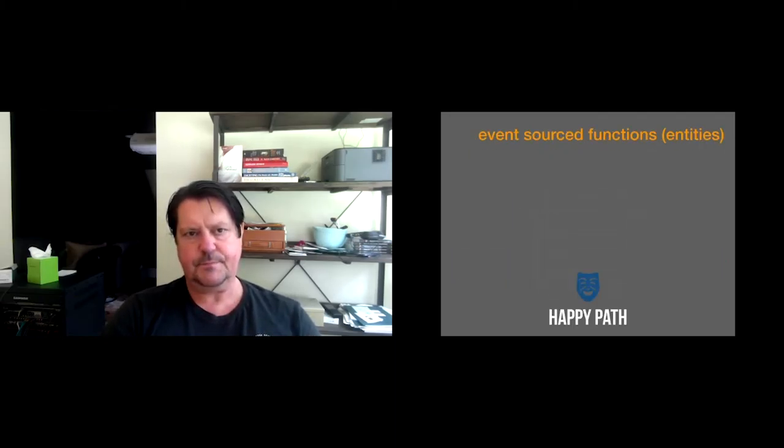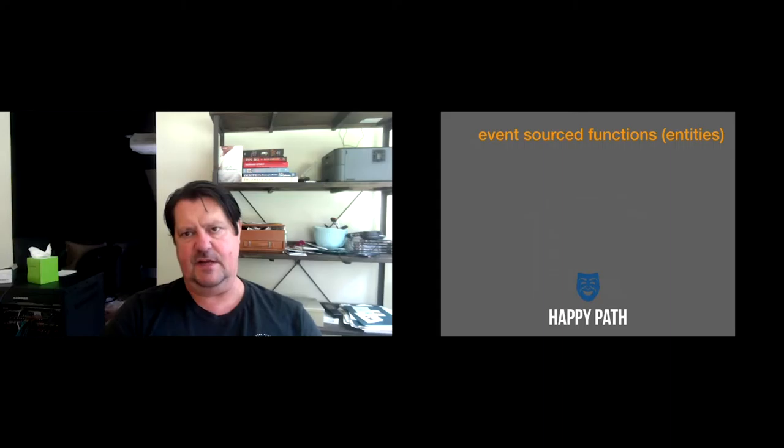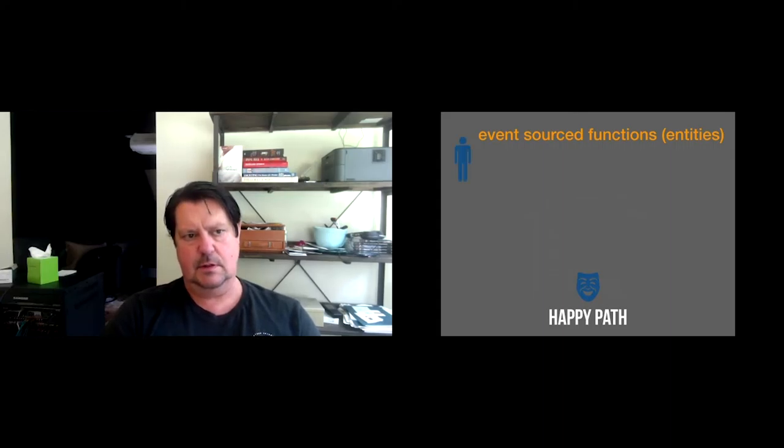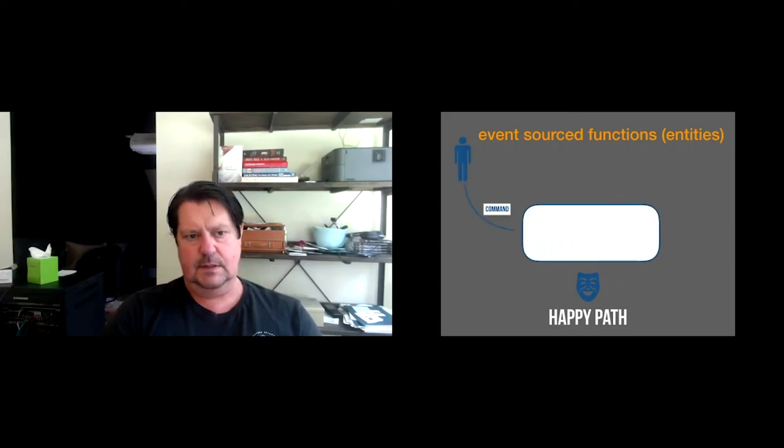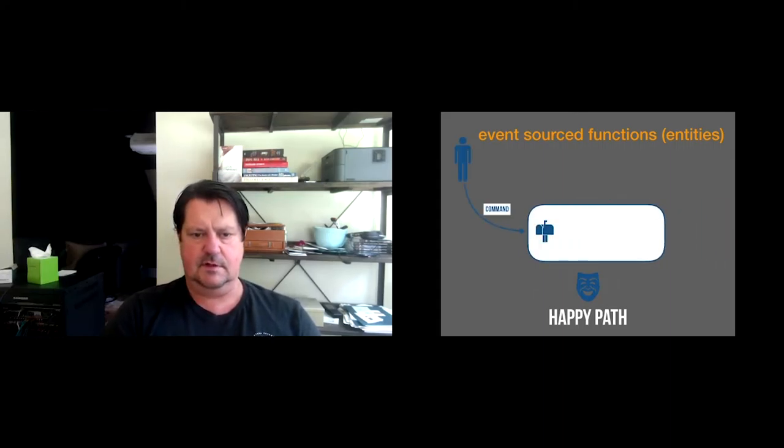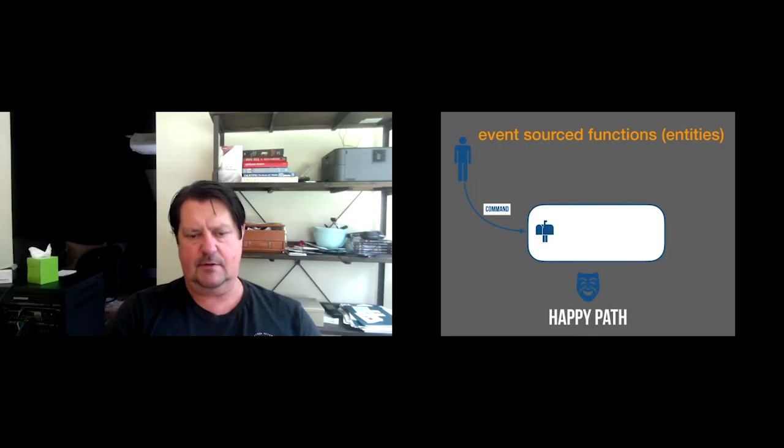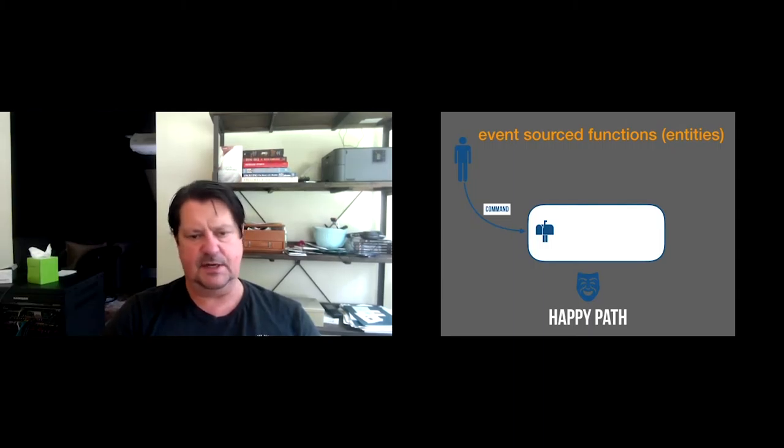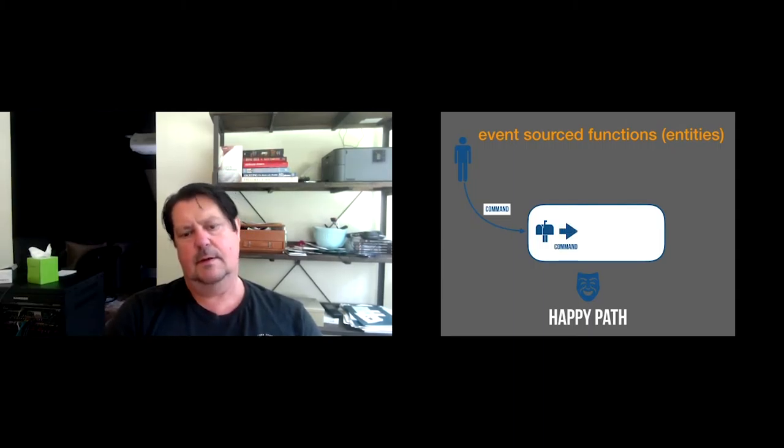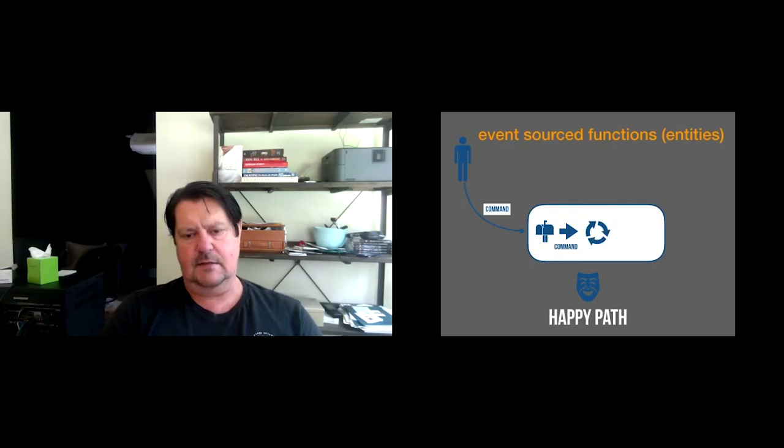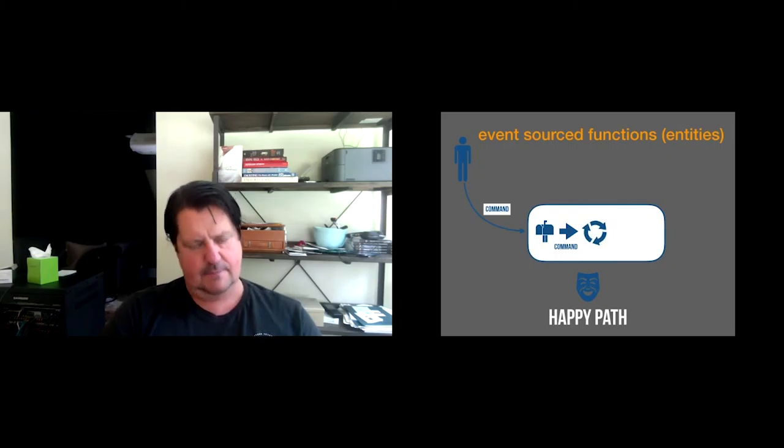And the event log replays, builds up its current state, however it does it. And now it's ready to take new commands, which says, hey, turn off the device. And the reply comes out, accepted, I accept that command. And maybe the event goes now back out to an event log somewhere, database. And it says device turned off or something like that.